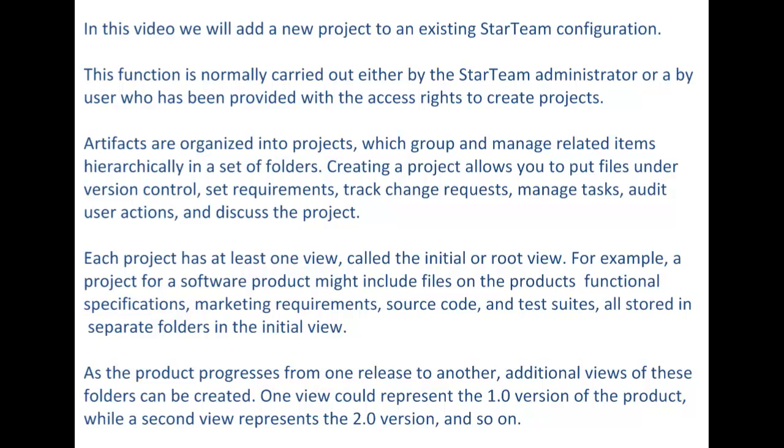Within a server configuration, artifacts are stored into projects which group and manage related items in a set of folders. Creating a project allows you to put files under version control, set requirements, track change requests, manage tasks, audit user actions, and discuss the project.